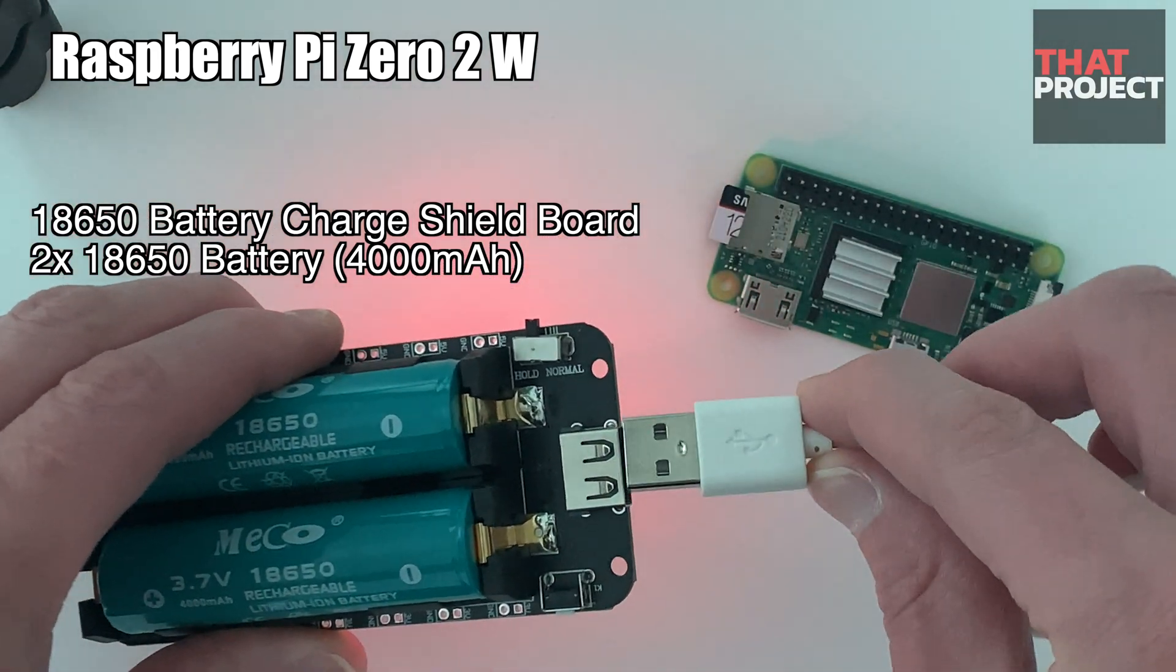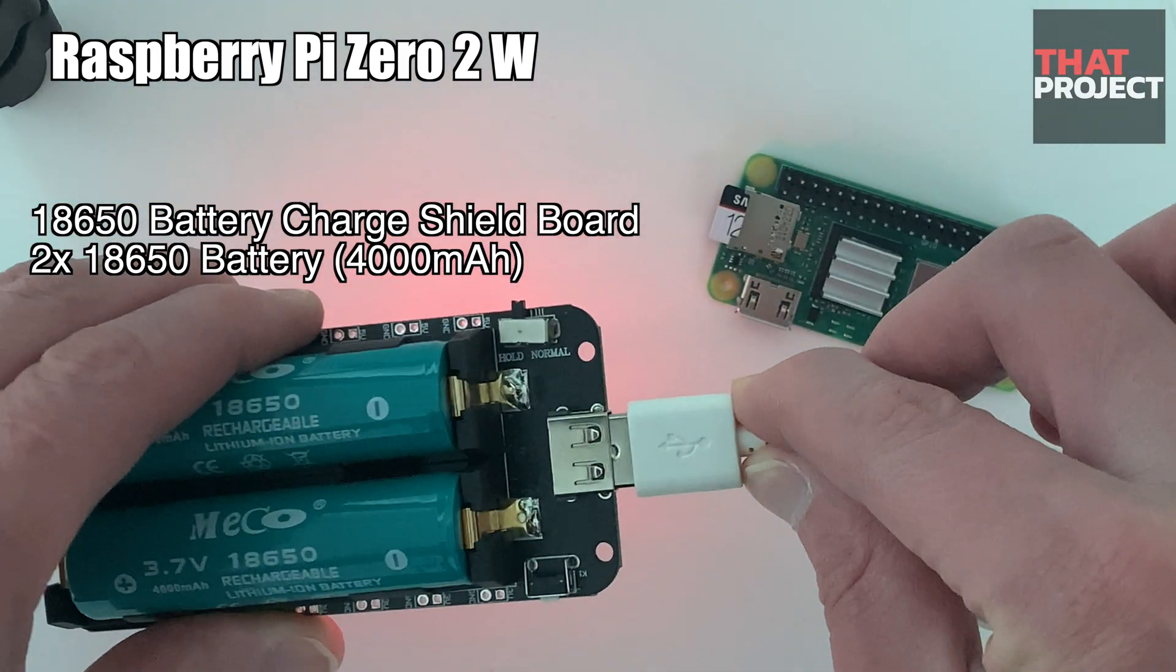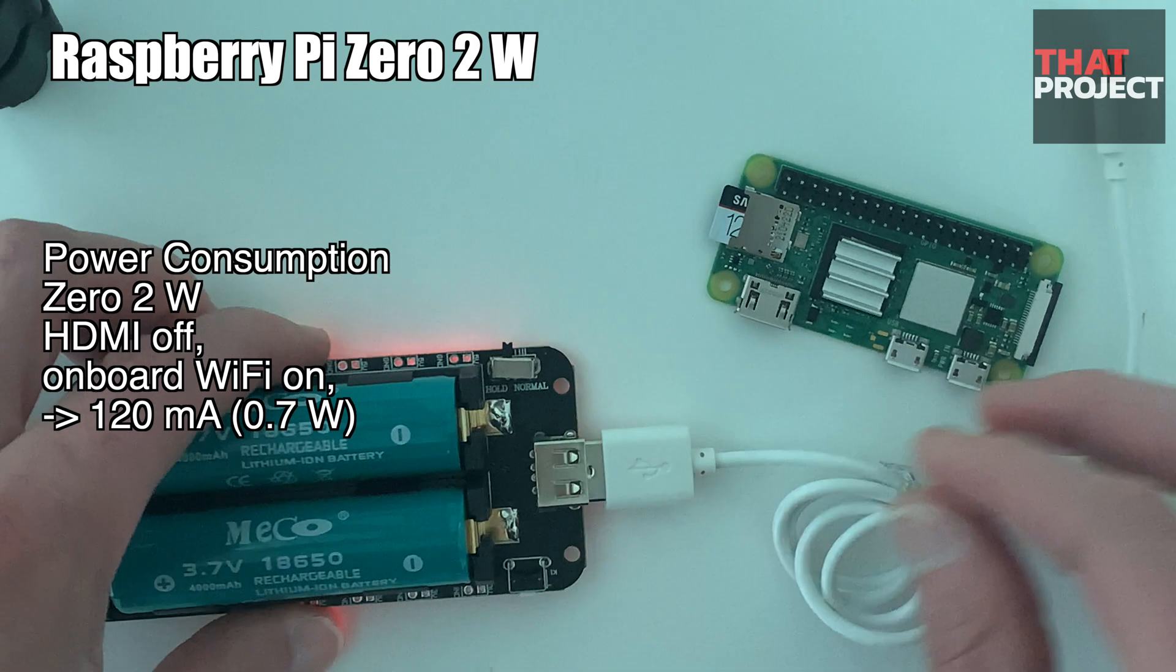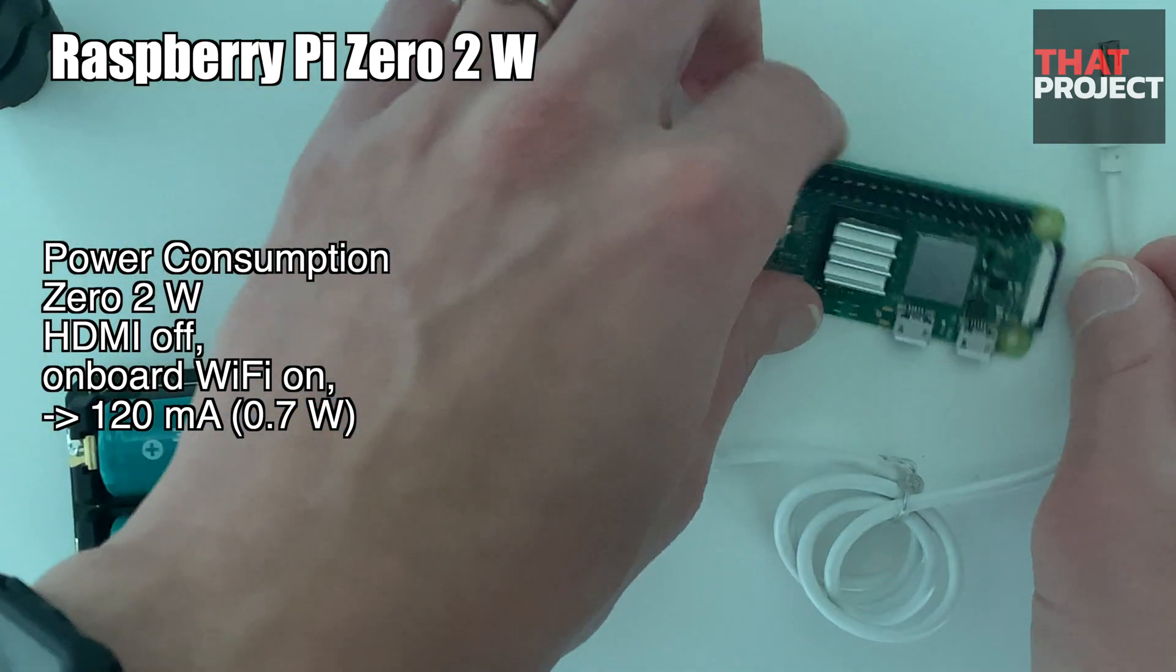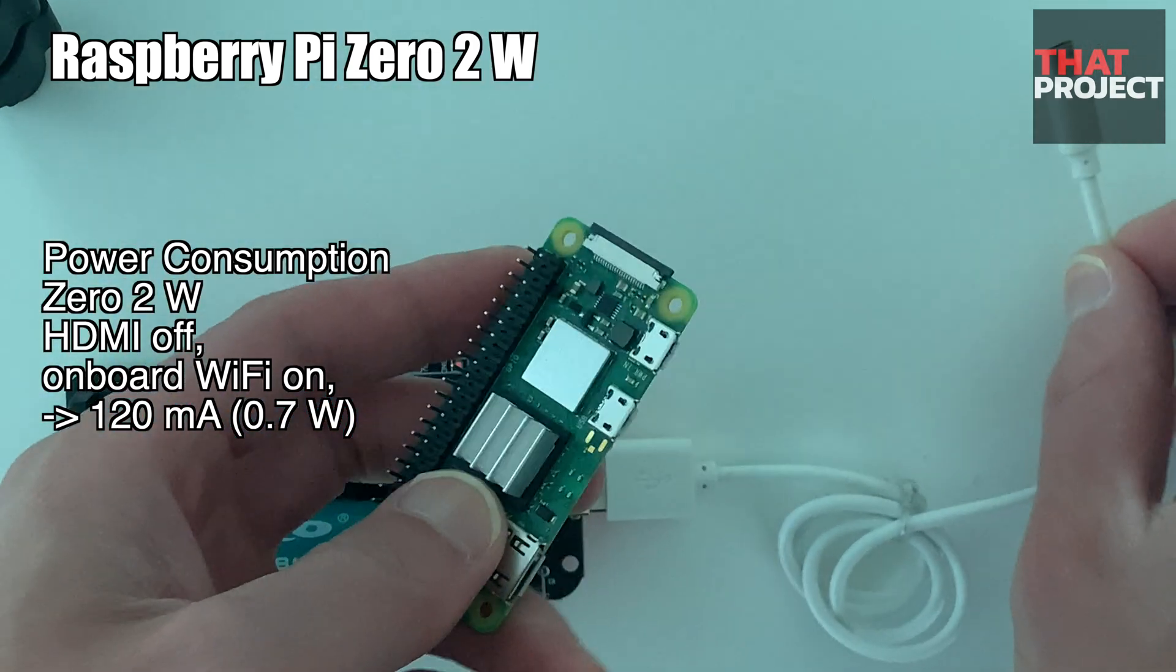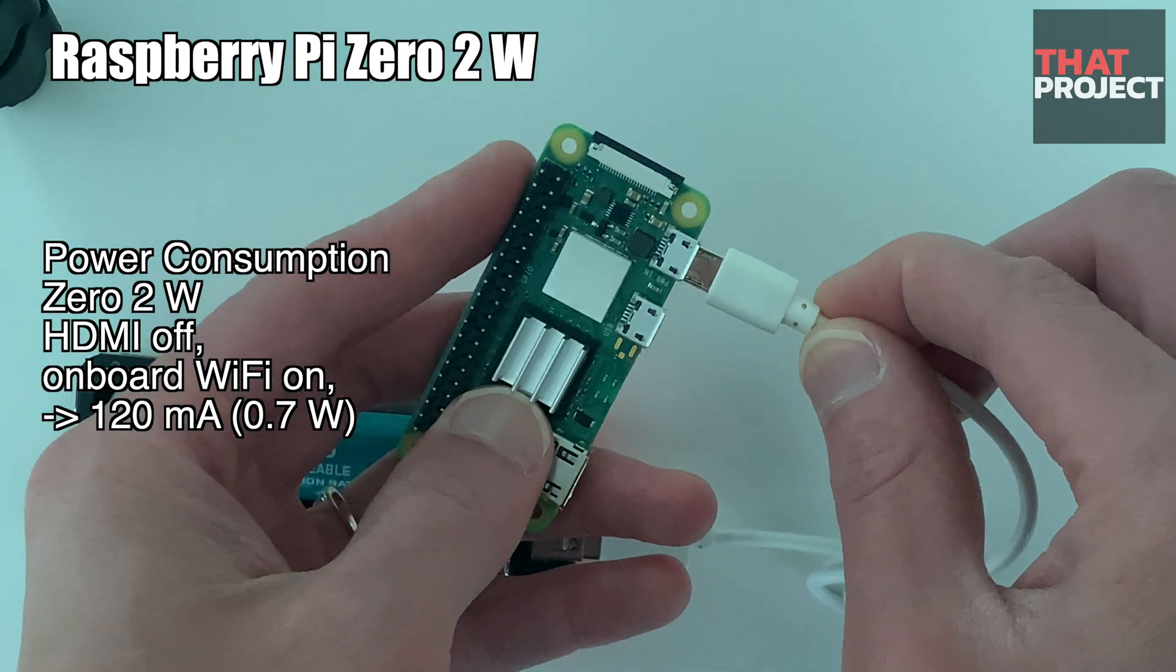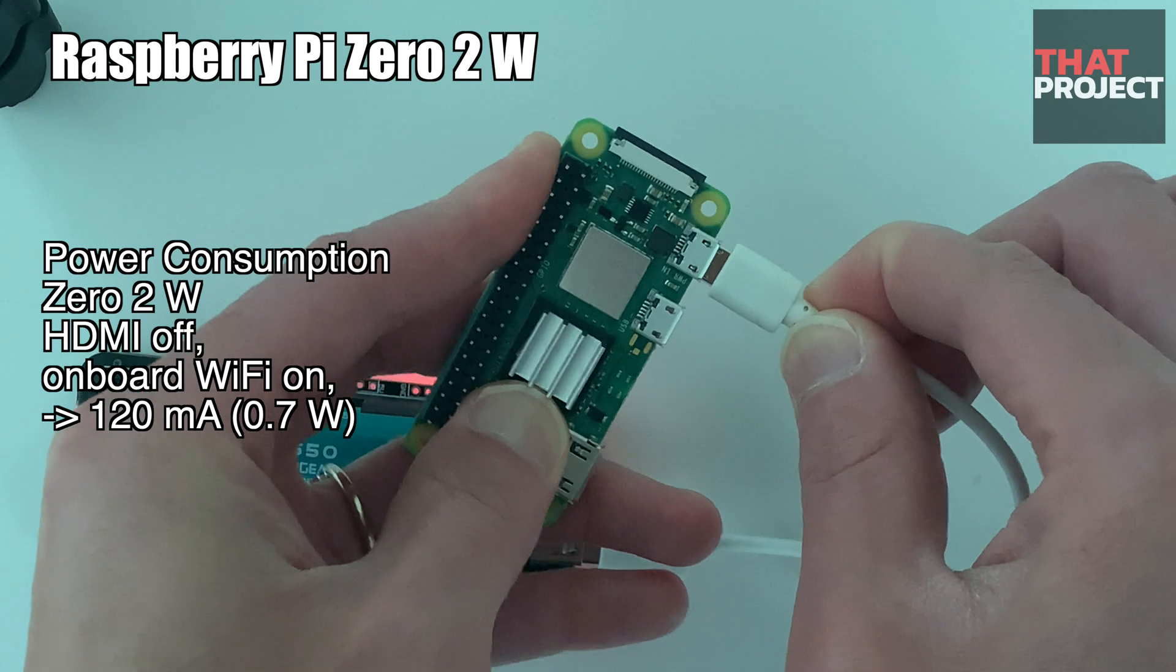Also, this time, I'd like to use a battery. So it can be a Raspberry Pi Zero 2W server that operates by connecting two 18650 batteries.